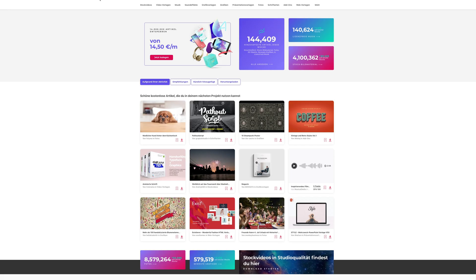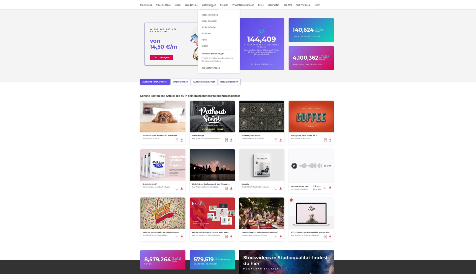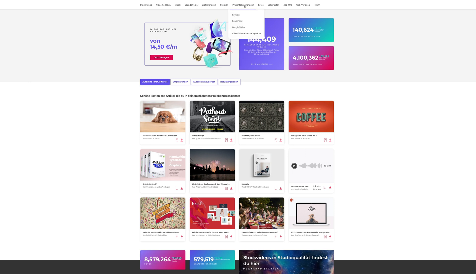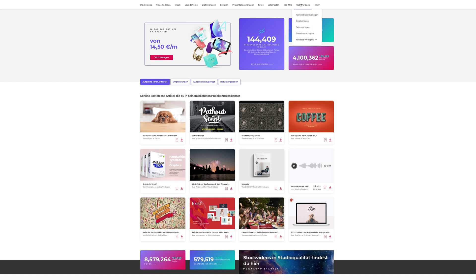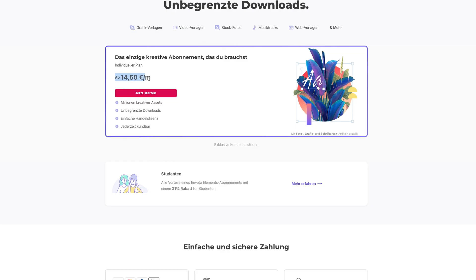There is one more website where I get my editing assets from, and if you can only get one, consider getting Envato Elements — because this is literally the jack of all trades. With Envato Elements you get stock videos, video templates for DaVinci Resolve, music, sound effects, graphic templates, graphics, presentation templates, stock photos, fonts, add-ons, and web templates — all for just $16.50 a month with unlimited downloads.